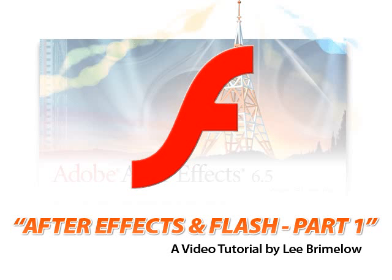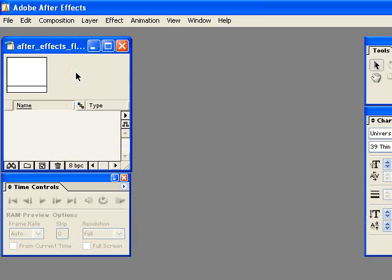Welcome to After Effects and Flash part 1. In this tutorial I'm going to show you how you can easily create some complex text animations inside of After Effects and then easily import them to Flash to use in your Flash movies.